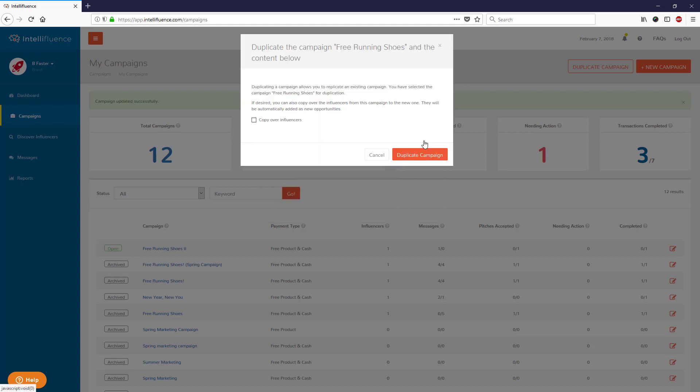You will see a message that reads, Duplicating a campaign allows you to replicate an existing campaign. You have selected the campaign name for duplication. If desired, you can also copy over the influencers from this campaign to the new one. They will automatically be added as new opportunities.